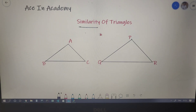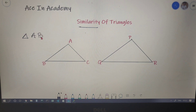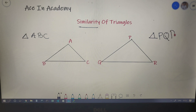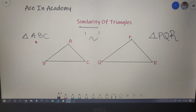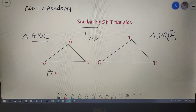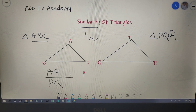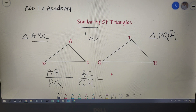Now let us move on to the similarity of triangles. We have two triangles: triangle ABC and triangle PQR. Similarity of triangles is shown by the similarity symbol, and for triangles ABC and PQR to be similar, the sides must satisfy AB/PQ = BC/QR = AC/PR.